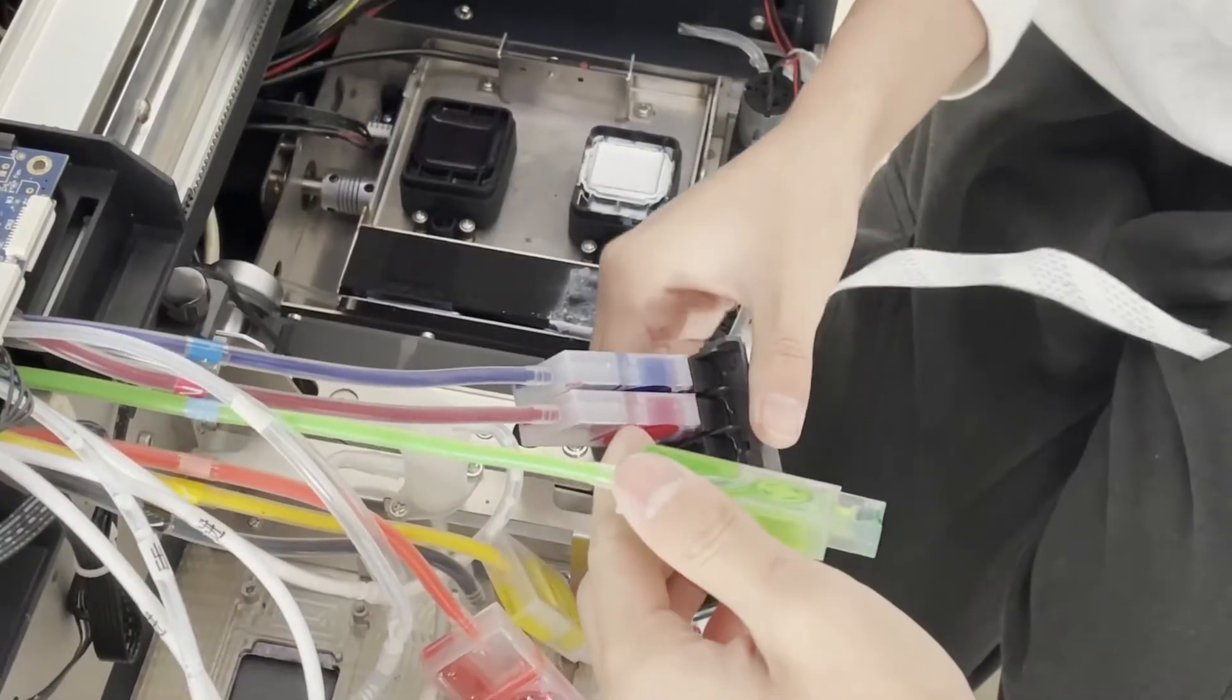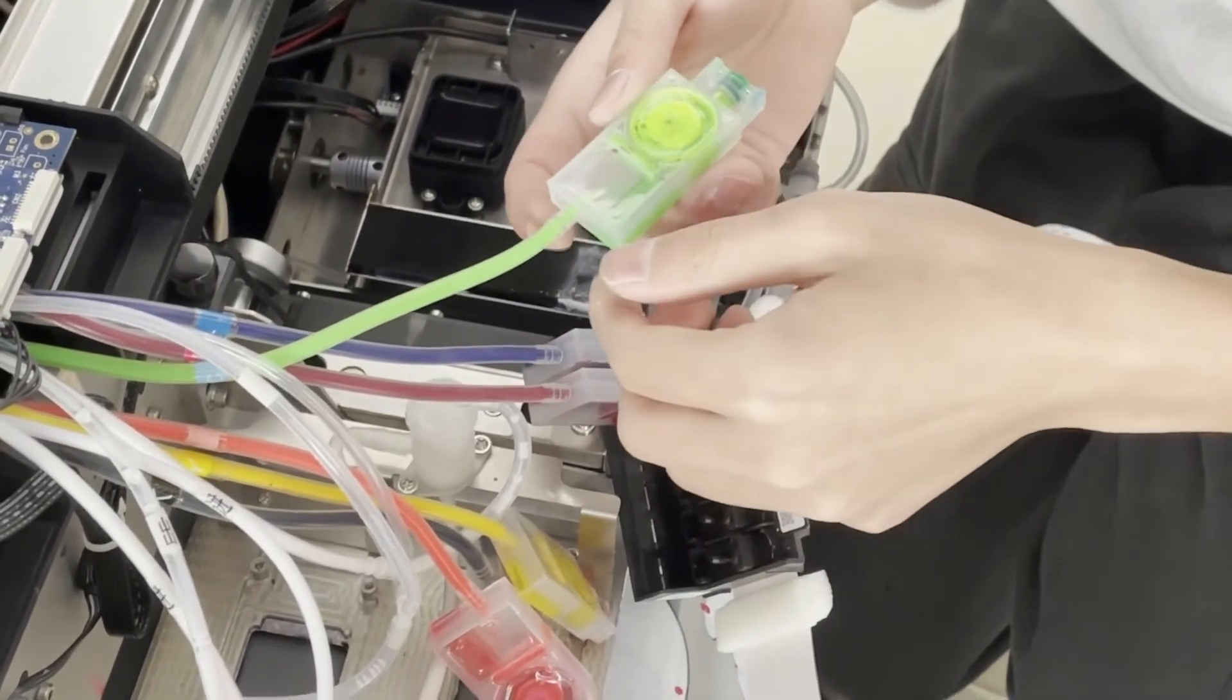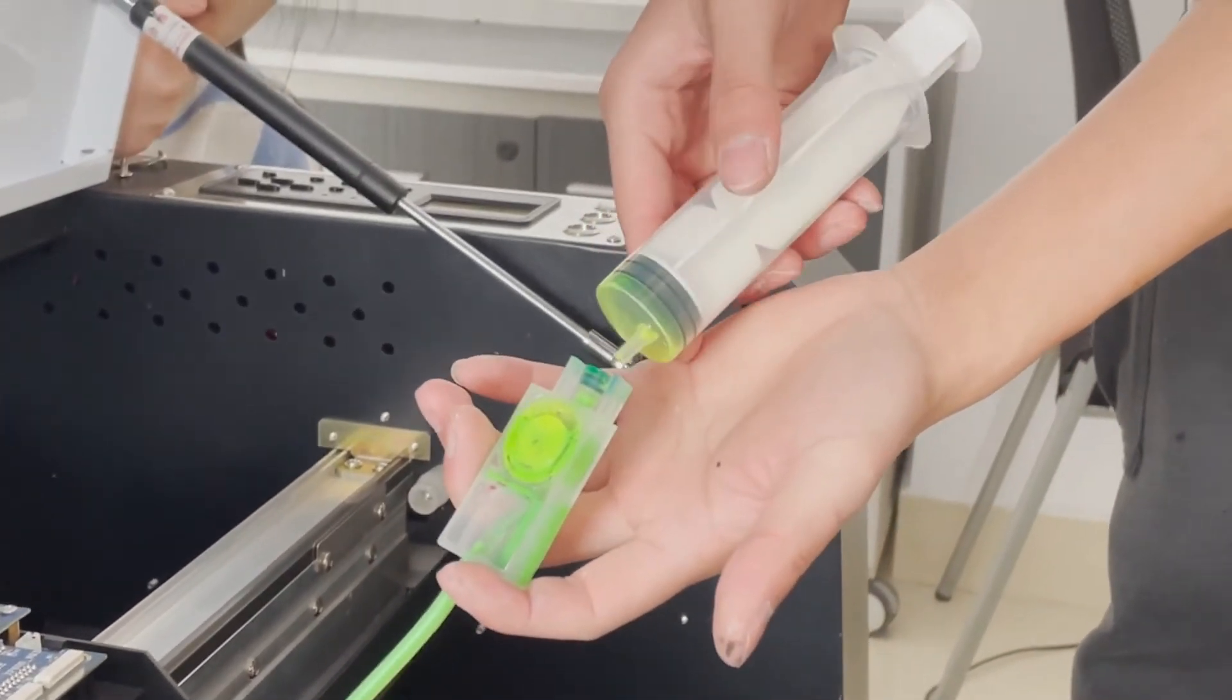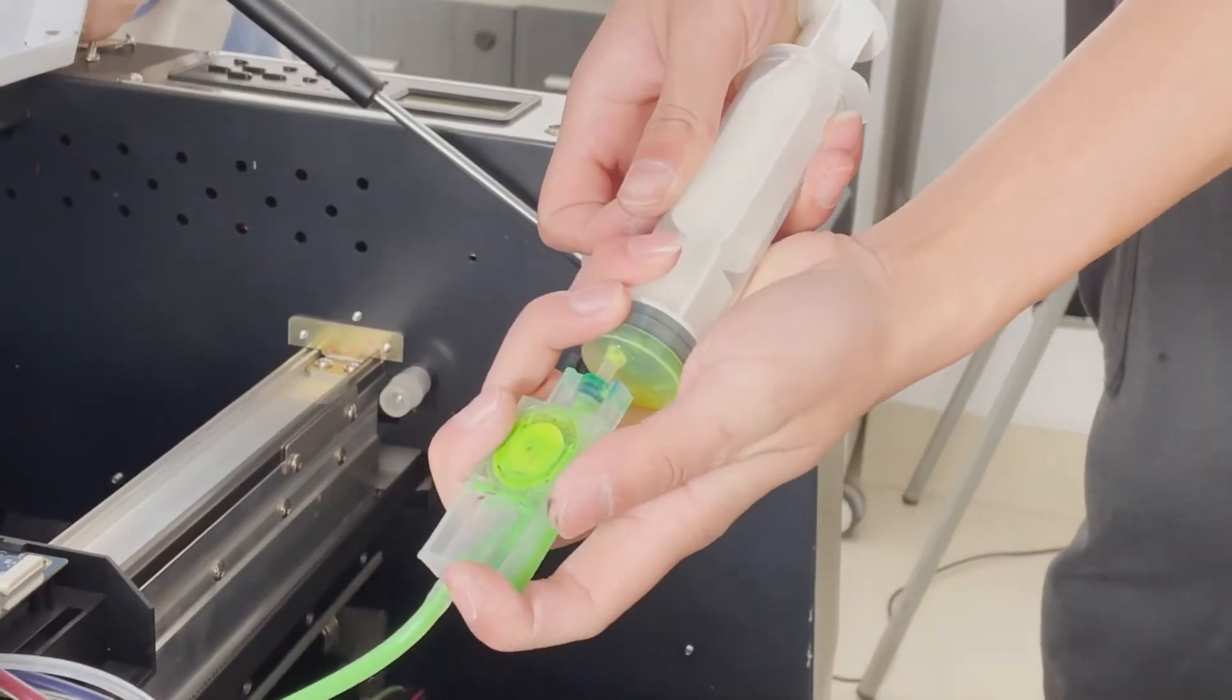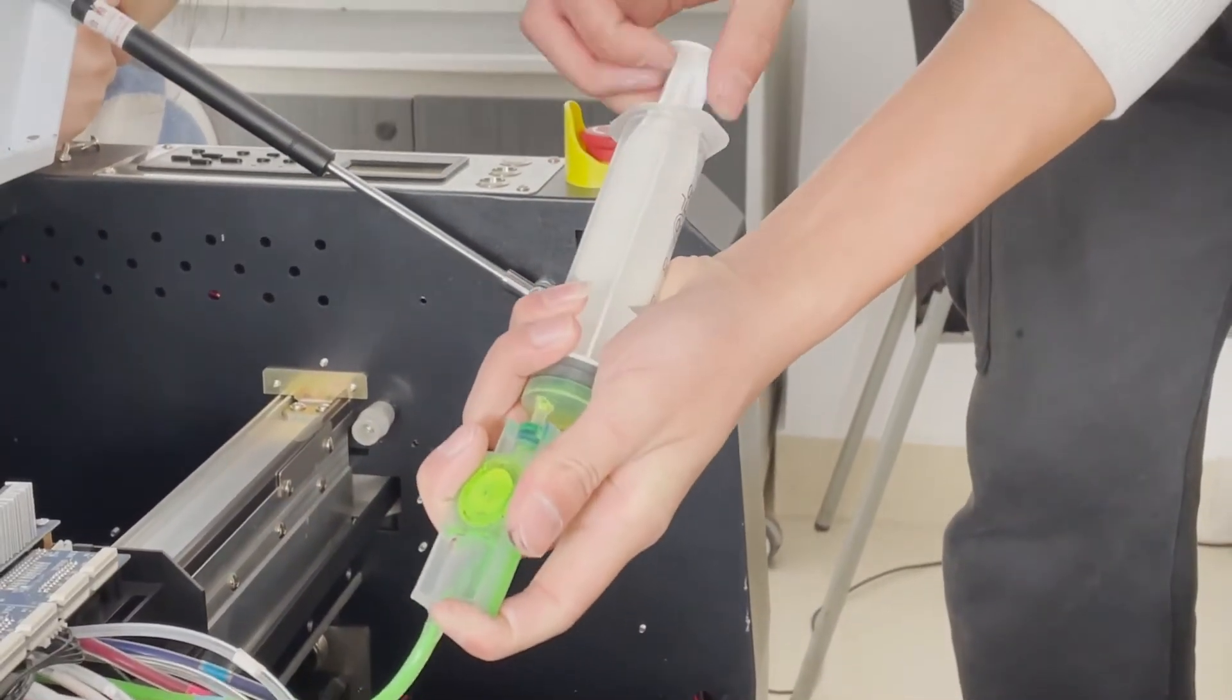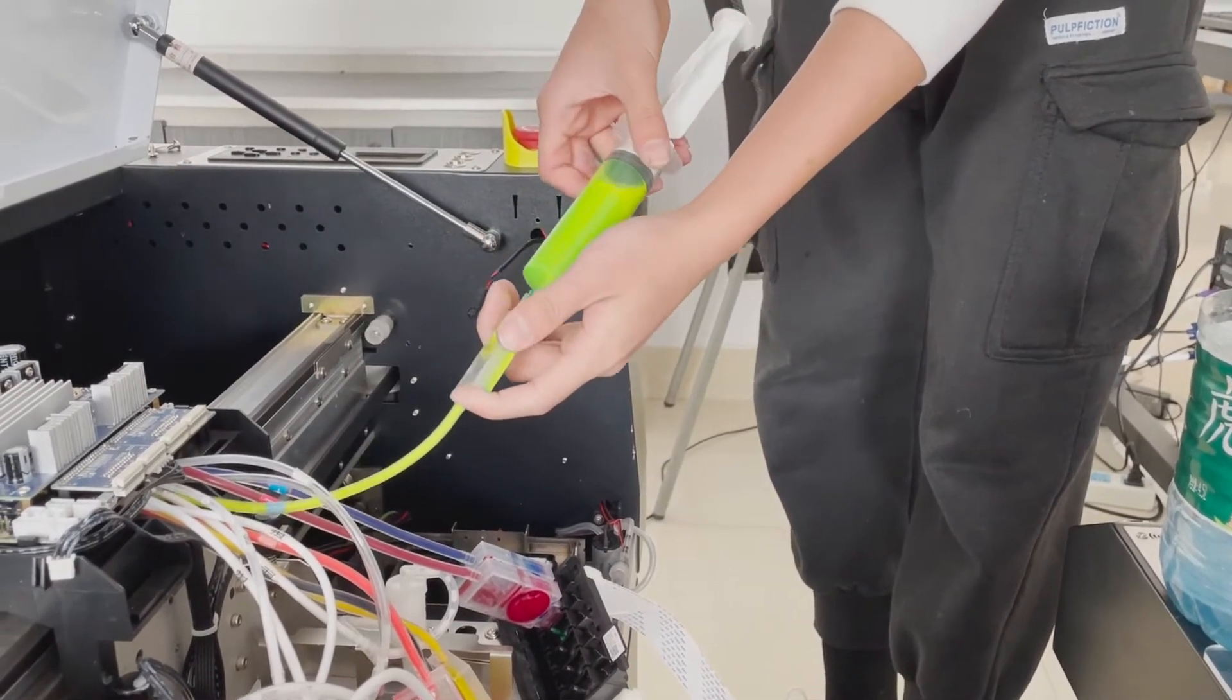This ink damper should be fluorescent yellow ink. Due to improper use, it mixed with other inks. Because it is a serious ink mix, cleaning has been difficult to solve. So we need to replace this ink damper. Using the syringe, draw slowly and firmly until the fluorescent yellow ink fills the damper.